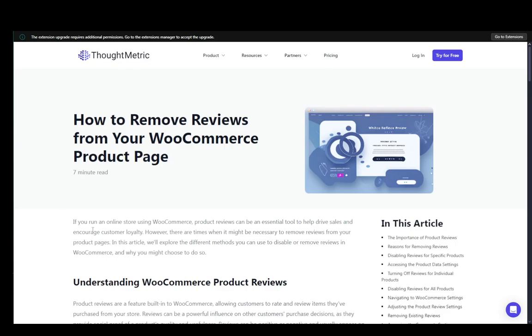Hey everybody, what is going on? I hope you guys are all doing well, and welcome to another tutorial video. In this video, I'm going to be explaining to you guys how you can remove reviews from your WooCommerce product page. So let's get right into it.